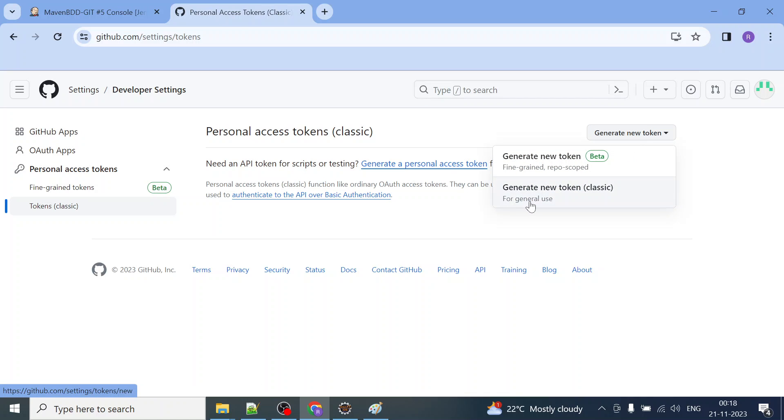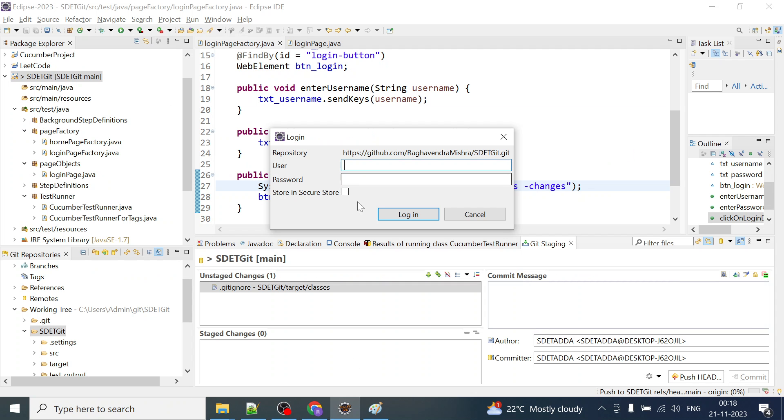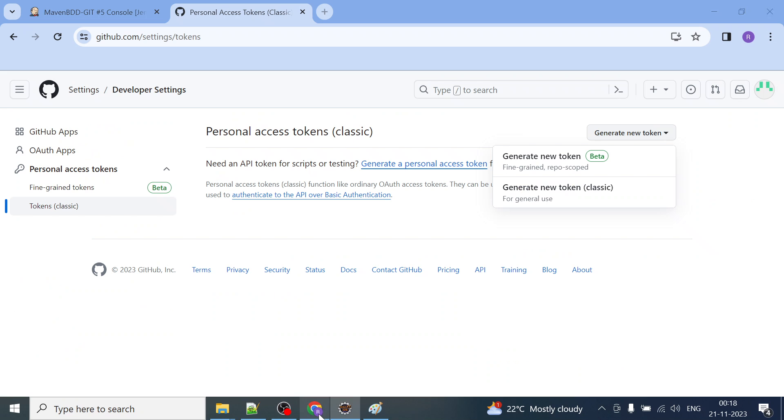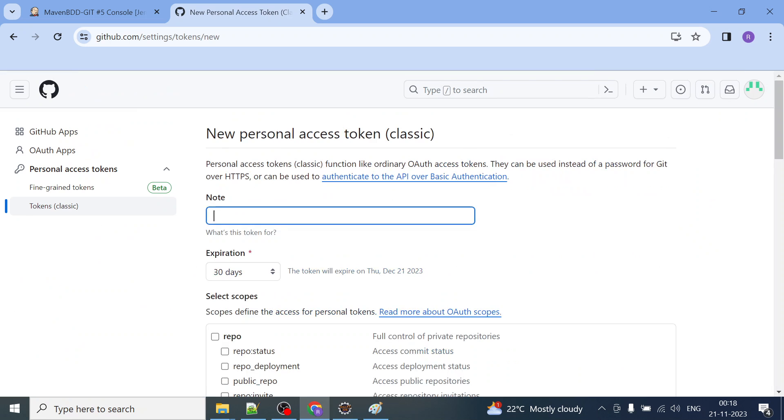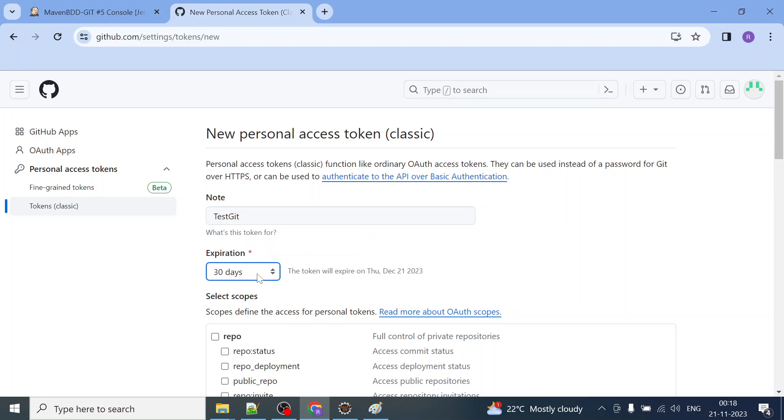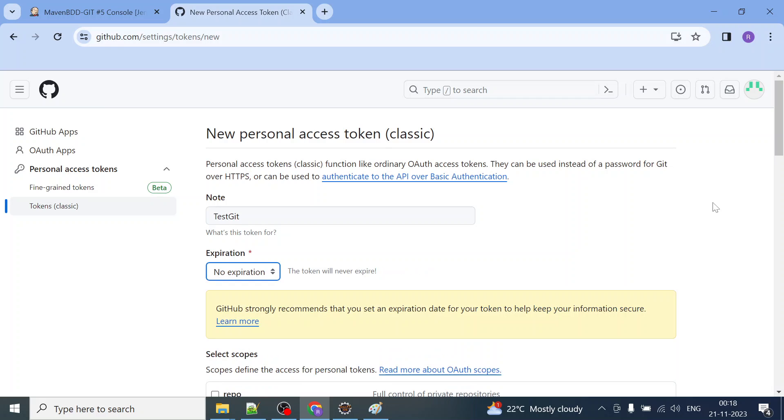With this option we will try to fix that error, whatever we are getting during the commit to Git from Eclipse. So I'll go and generate new token. I'll give the name test git and I will set the expiration to 30 days or I can set it to no expiration.